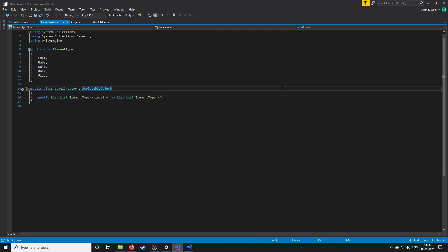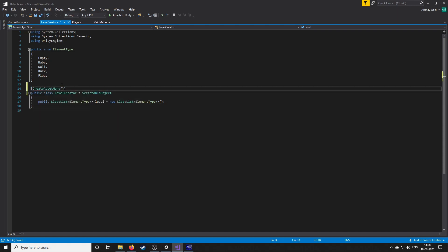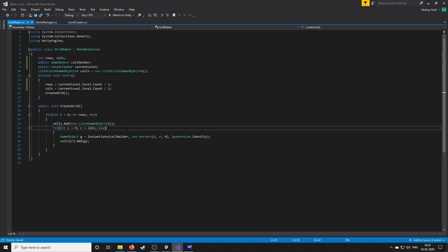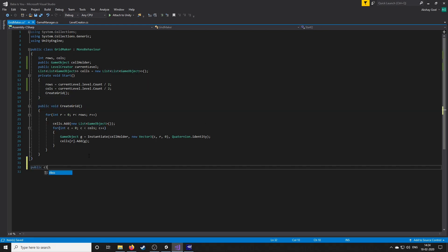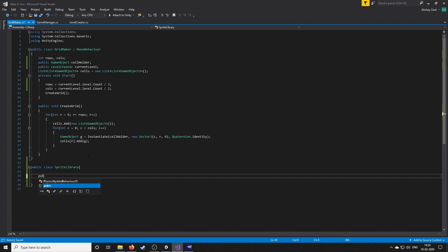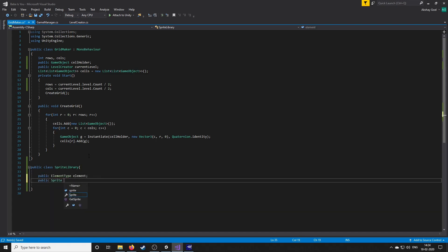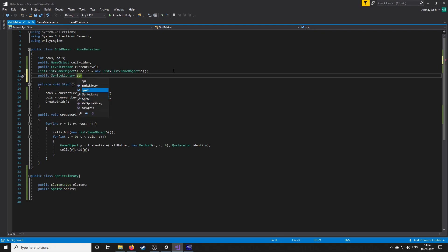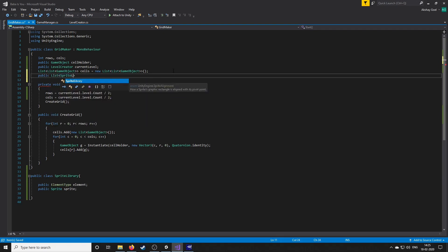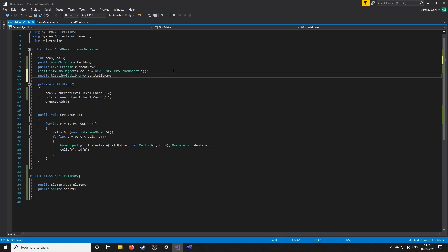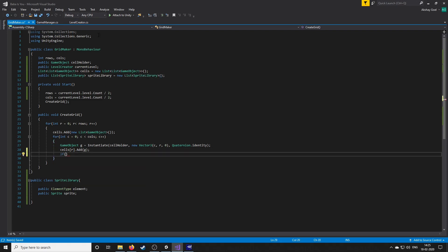Next, I created an enum for element types and a scriptable object which will hold the level data. Then I created a helper class to fetch sprites from an element type. The sprite library is a class with element type and sprite member variables — we create a list of these objects in the level maker and assign the values in Unity. We can then fetch a sprite if we provide an element type. That wrapped things up for our temporary level editor and we could create levels after that.